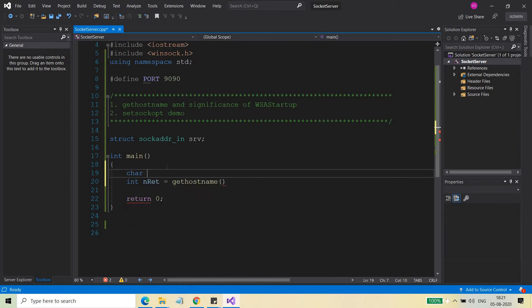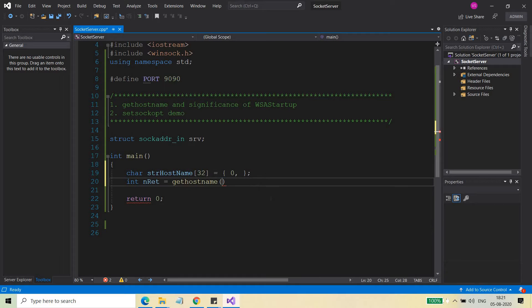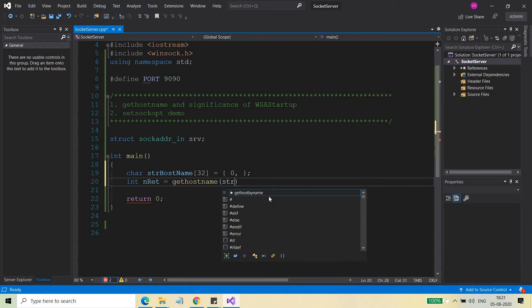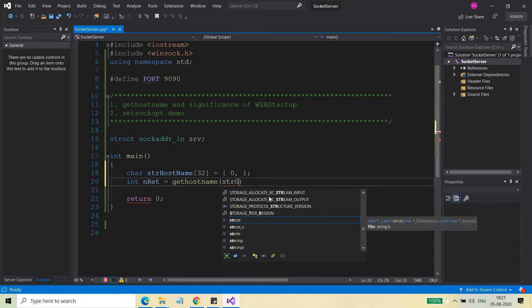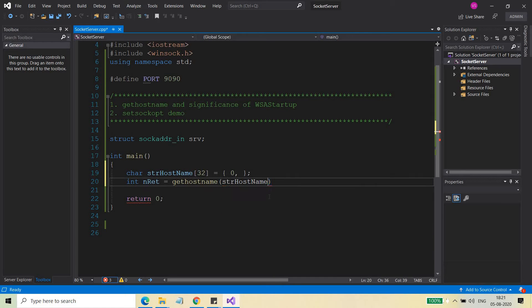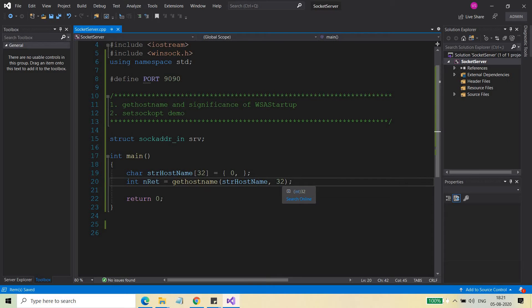For that, you need to create a character array, str_hostname. The length of the machine name can be 32, and that is why I have given 32 here. You can provide more than 32, but I have given 32. So gethostname takes str_hostname and then the maximum length for the name that we are going to store in str_hostname.